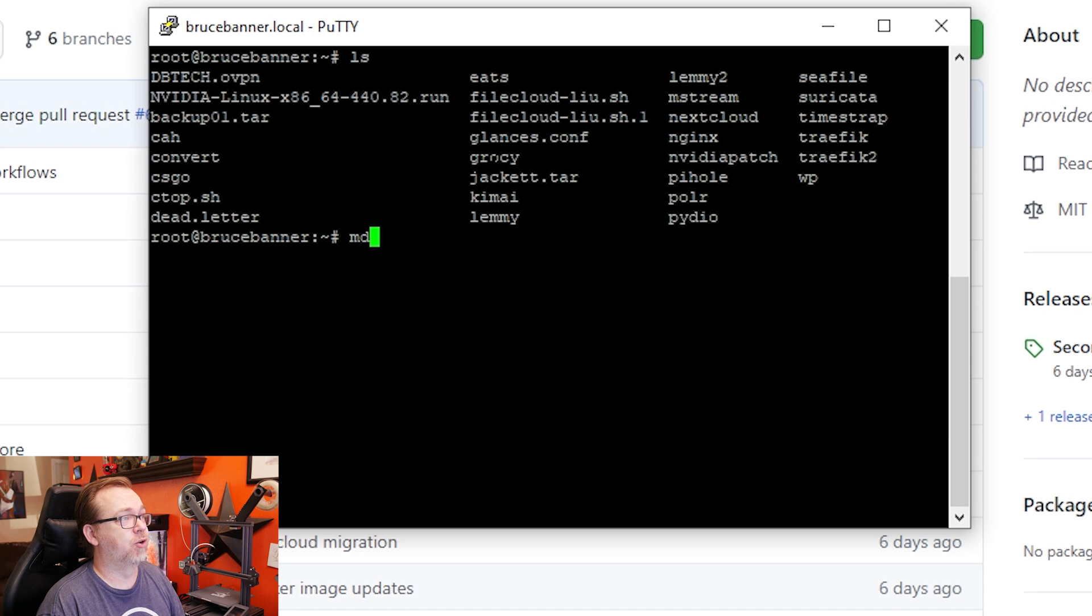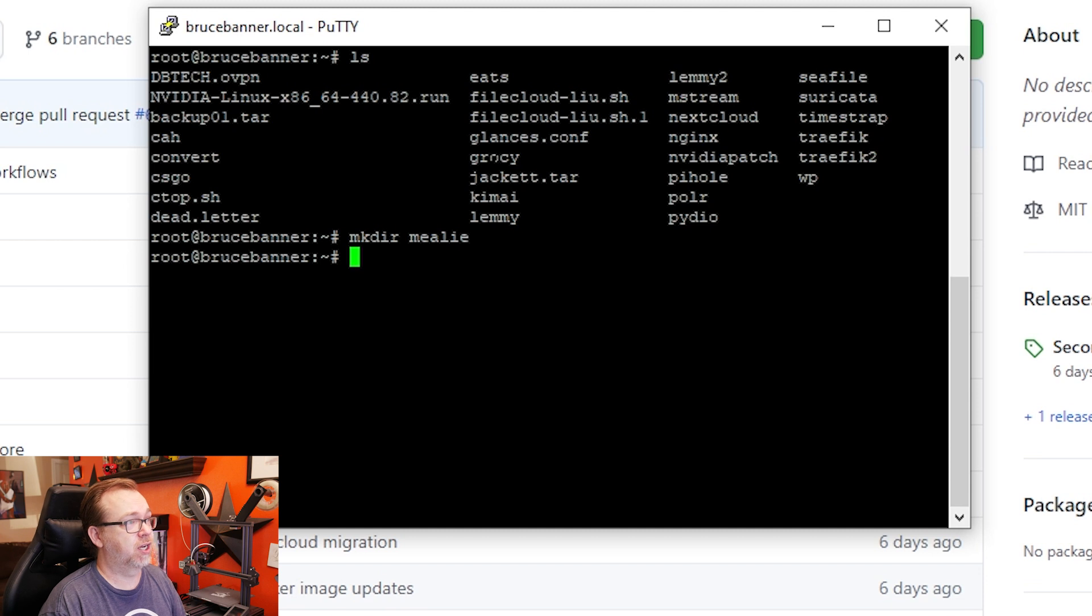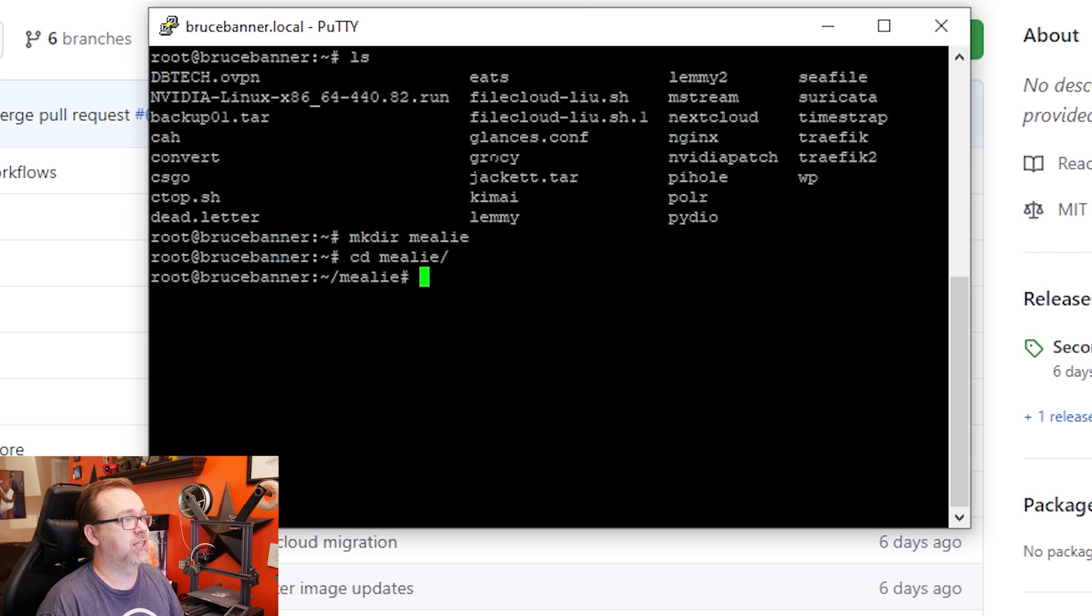So what I want to do is just make a directory. MKDIR. I'm going to call it Mealy, as I figure you probably should. And then we're going to CD into Mealy, and then we're good to go there.